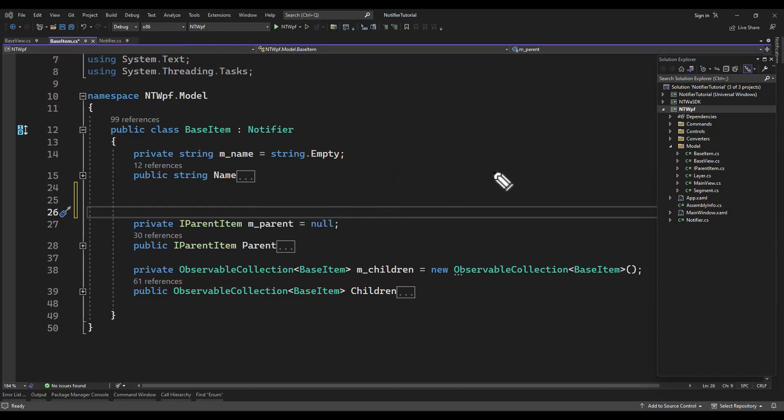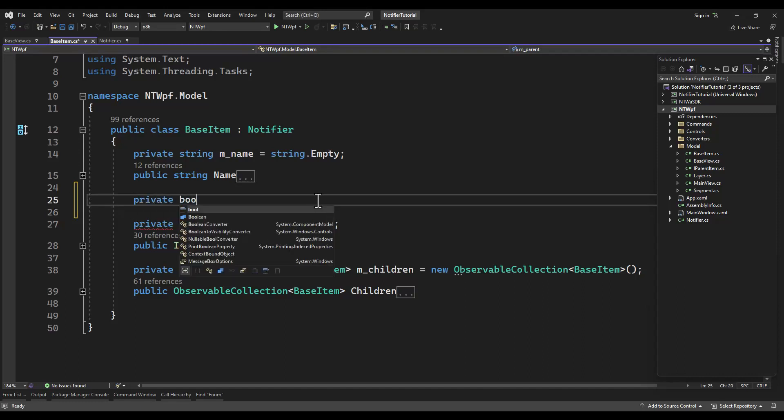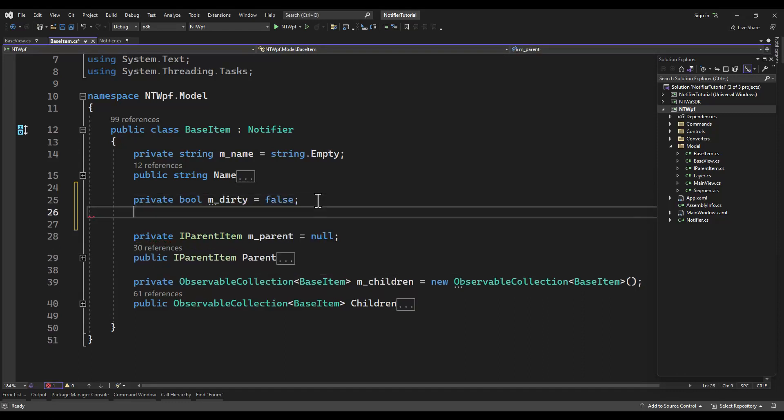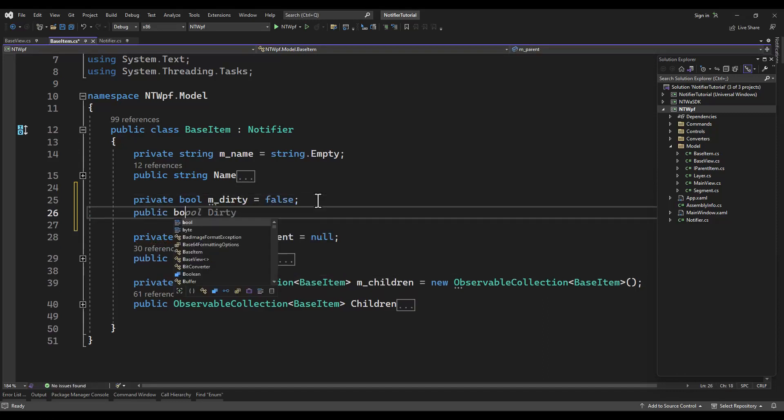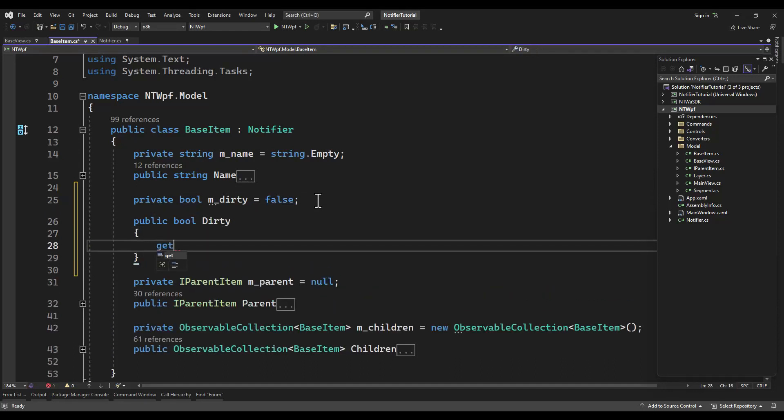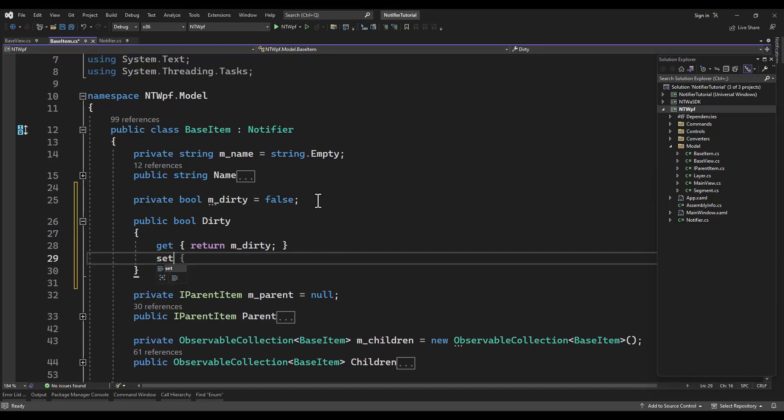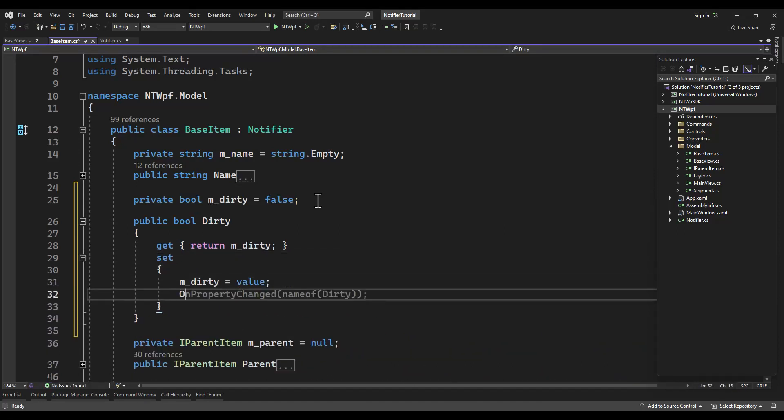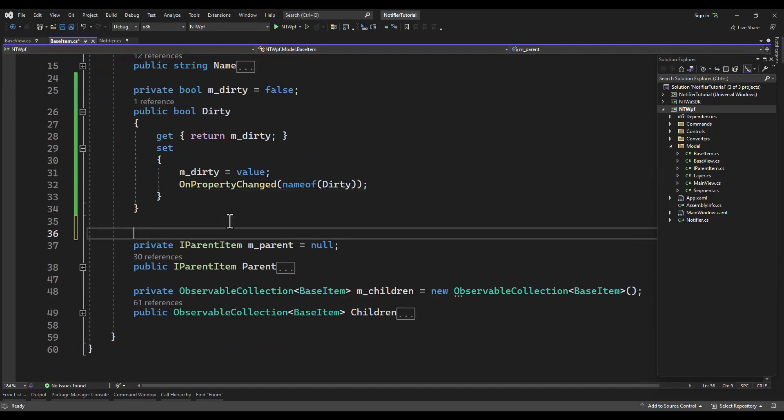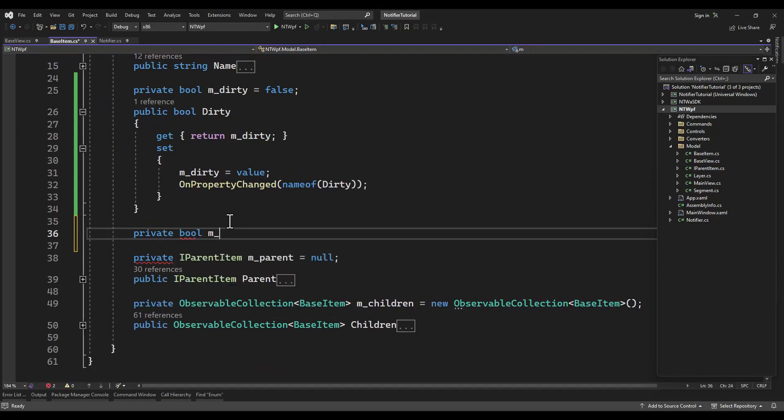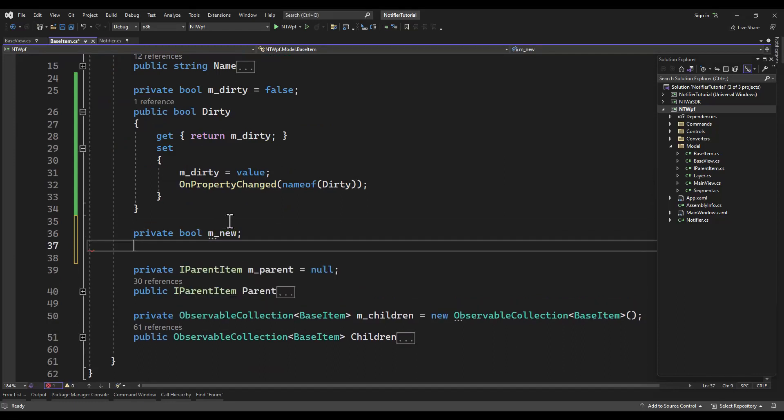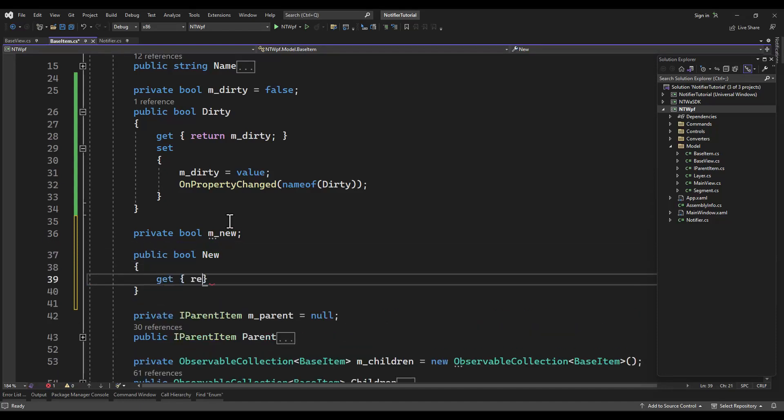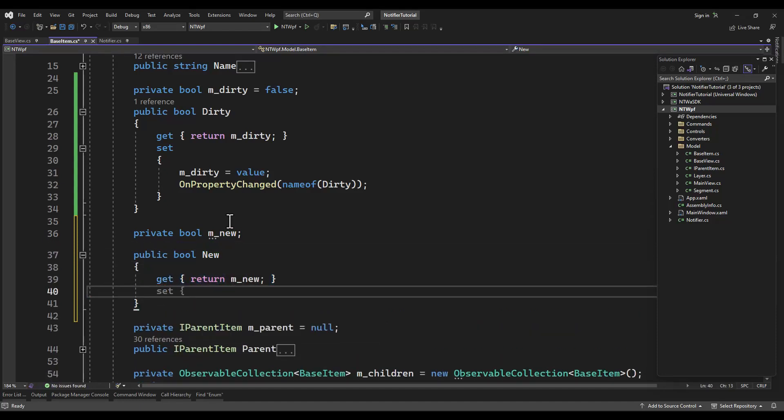Here is our second class. The only property we're worried about is the name property, so don't worry about the other two properties - those are for other tutorials. We're not going to work with the IParentItem in this tutorial, but we do need to add three properties to this: Dirty, Delete, and New.